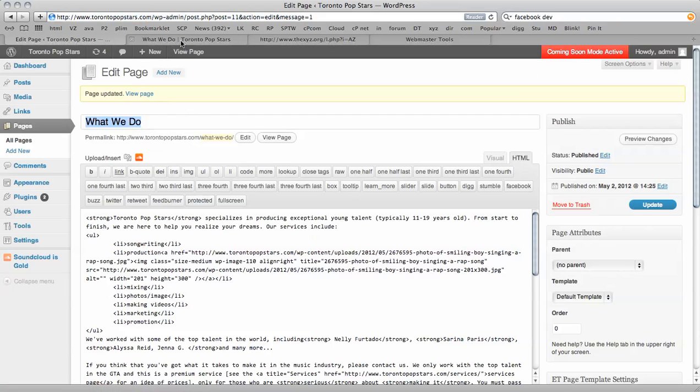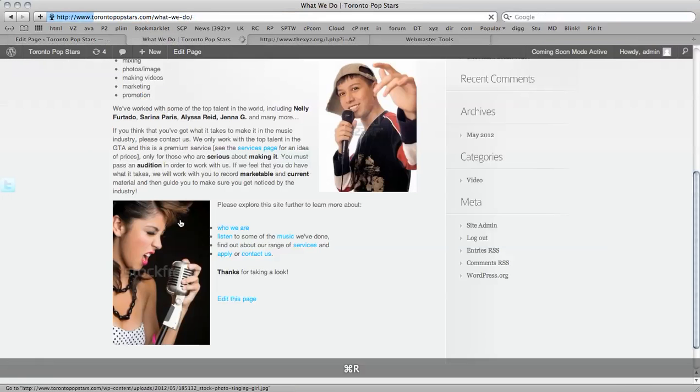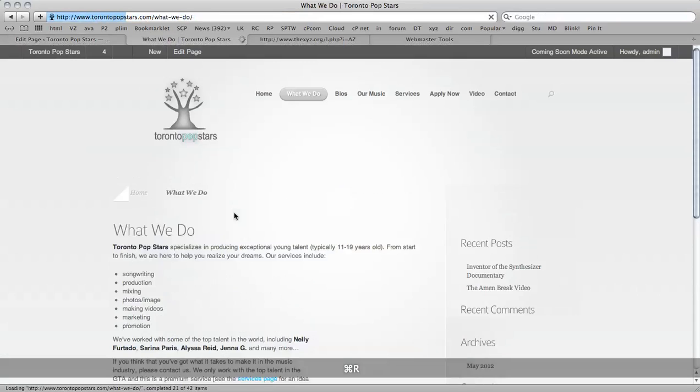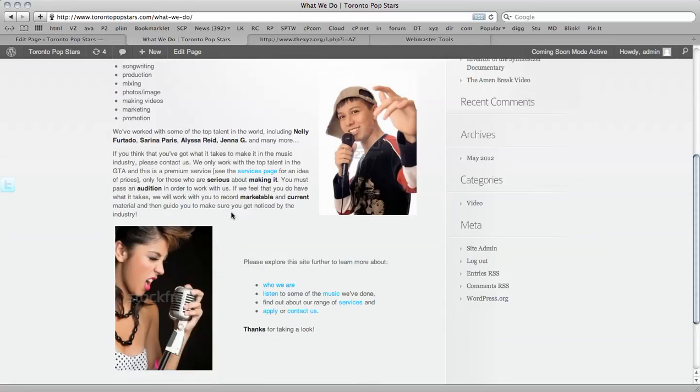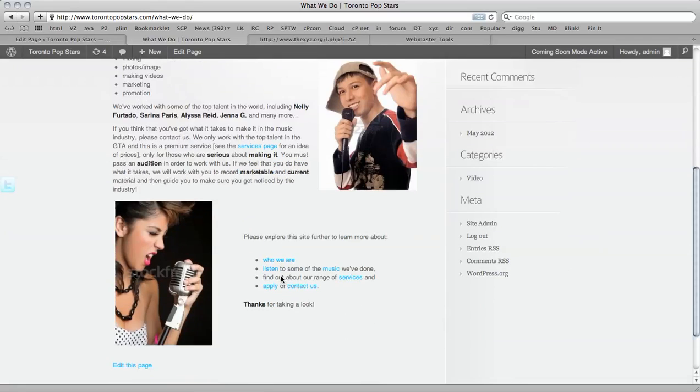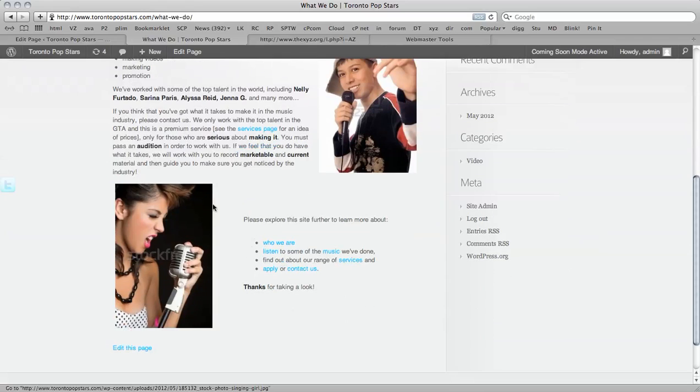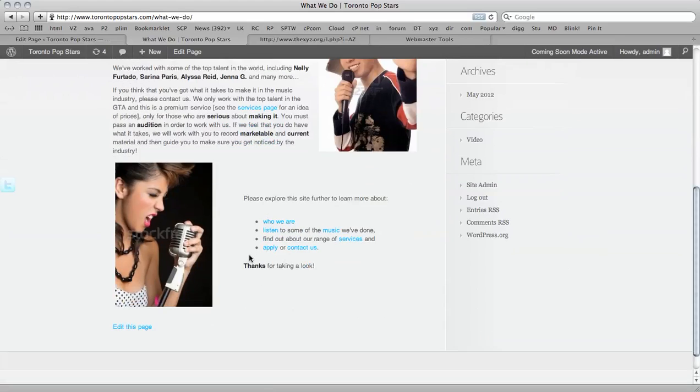So now when I view the page, refresh the page here, there we go, we've got a nice bit of space between the image. So that's how to use padding and table codes. I thank you for watching the tutorial and bye for now.